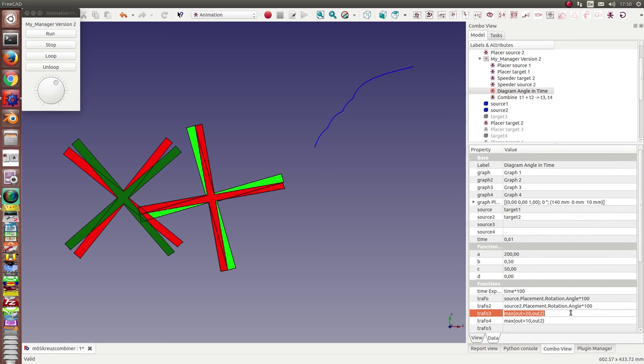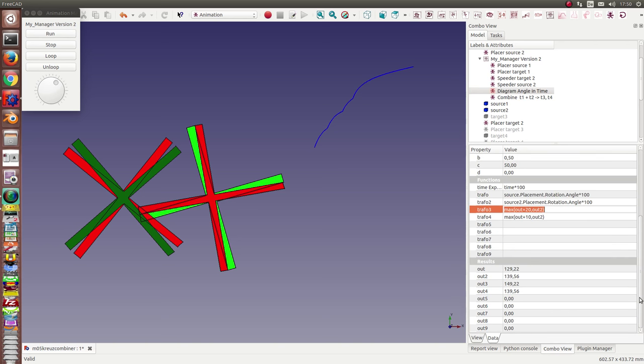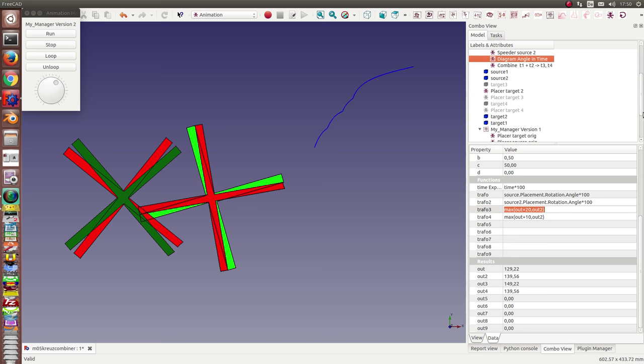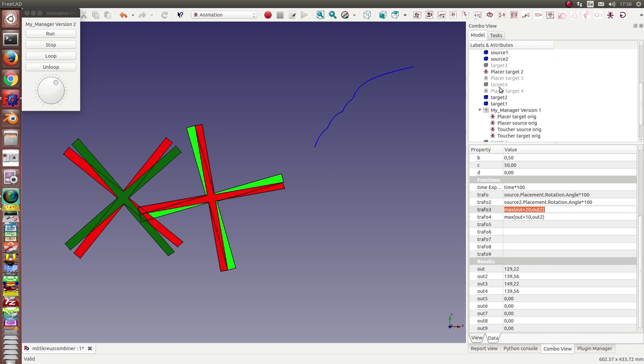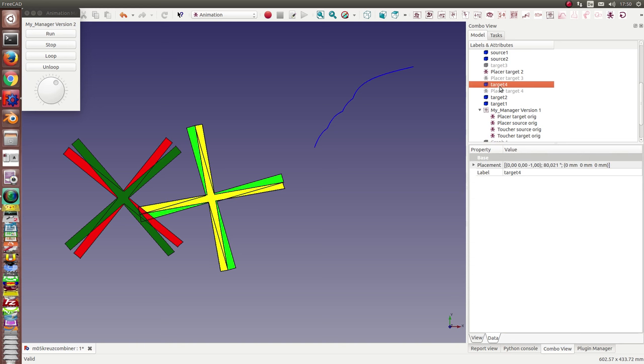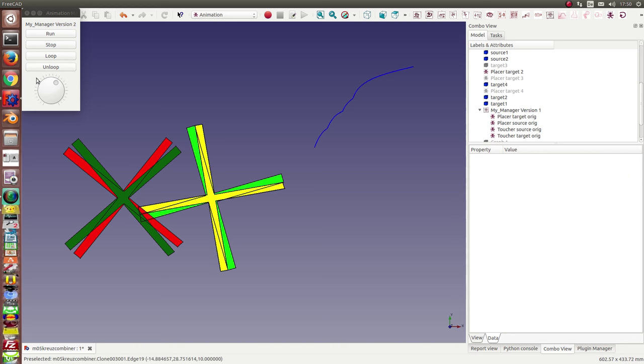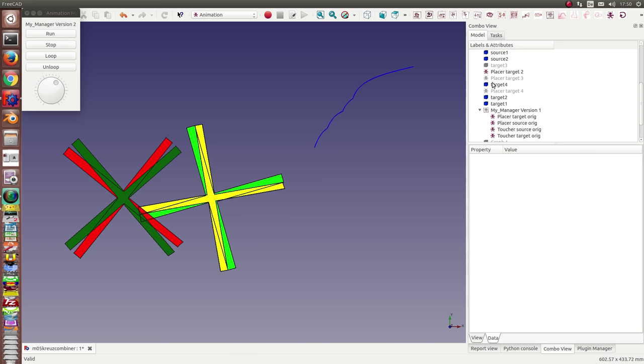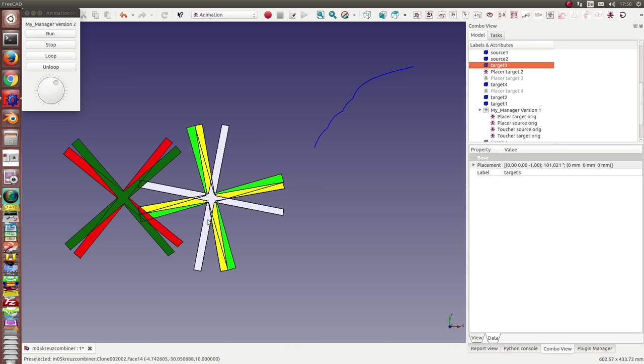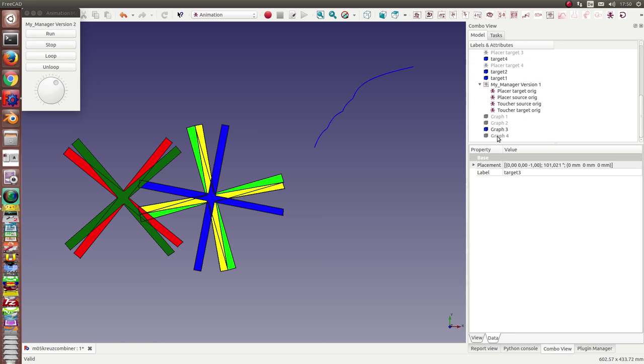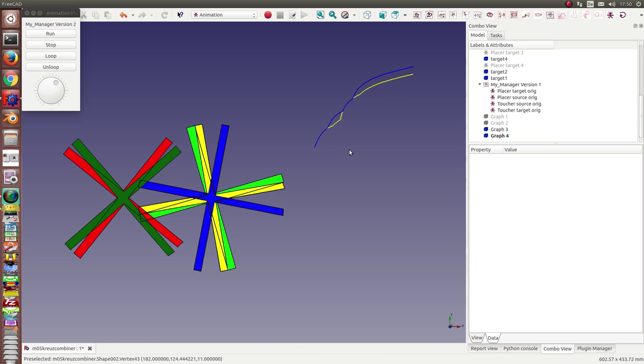So the next target what we want to use is target four. Oh where is it, here target four and target three. It is a yellow and a blue cross corresponding to these two lines.